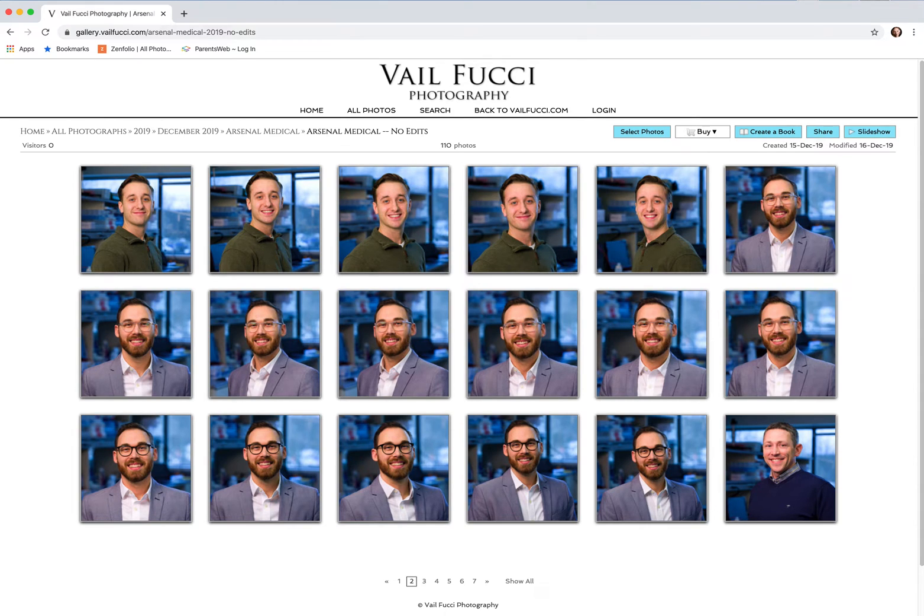So the time has come to pick which are your favorite images and which ones you want to have me edit for you. Here are the steps to go about doing that.